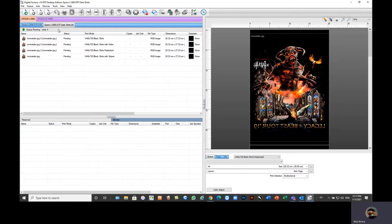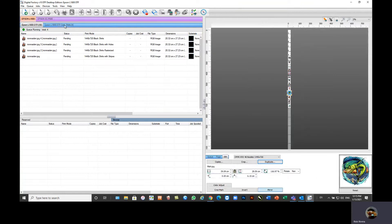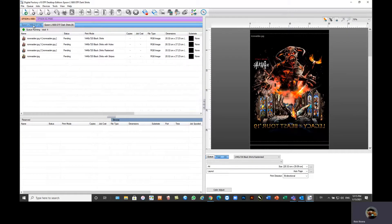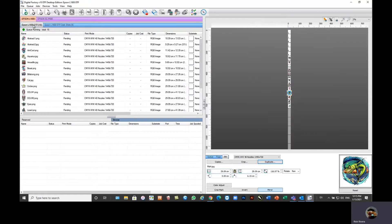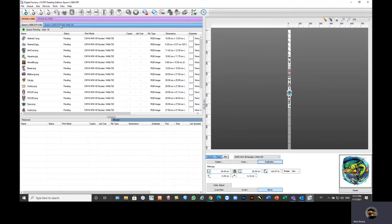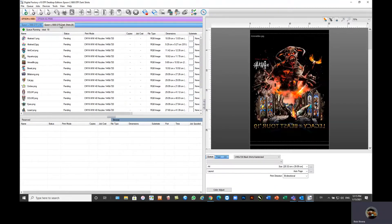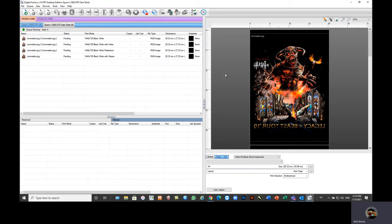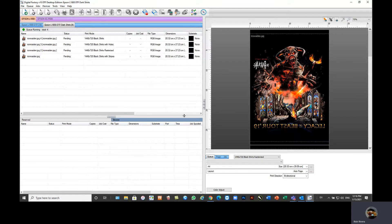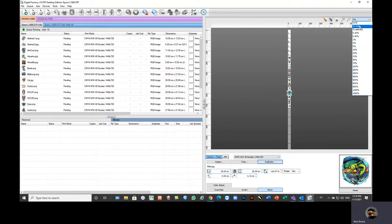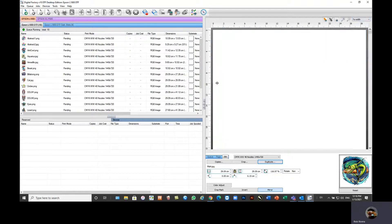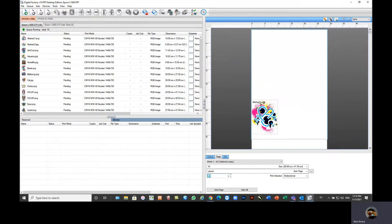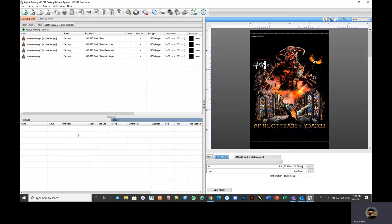The RIP does have a queue-based system, so you could set up queues for garments that you're going to print on white shirts. You could set up a queue for dark garments where you have the black automatically knocked out. As you can see in the queue, we can add in multiple images at a time. We don't need to have one image at a time imported. I can import a lot into the queue.